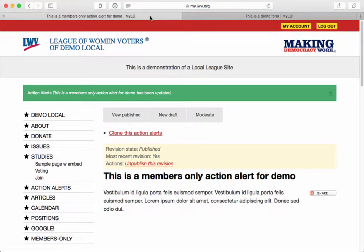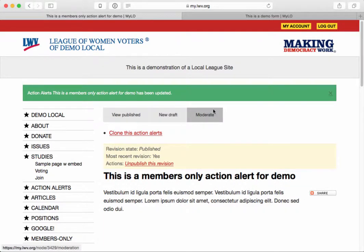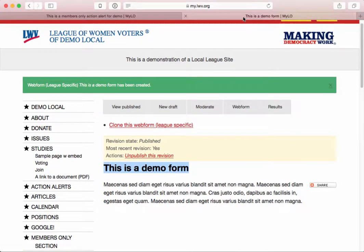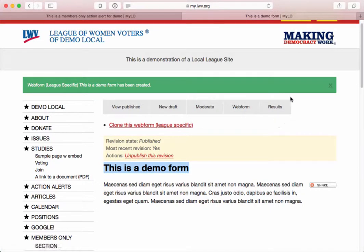Let's go to another piece of content — an action alert. You'll see that you just have 'View Published,' 'New Draft,' and 'Moderate.' So when you want to start adding form elements and behaviors to your form, you're going to need to make use of 'Web Form' and 'Results' — Web Form being where you configure the form itself, and Results being where you'll actually see any submissions that have been submitted.